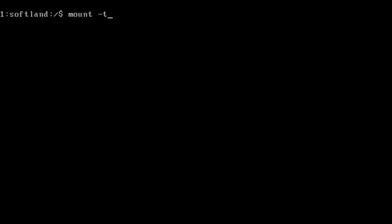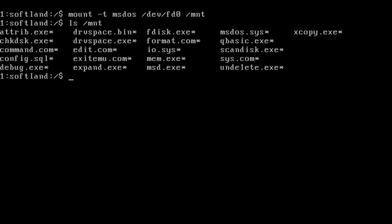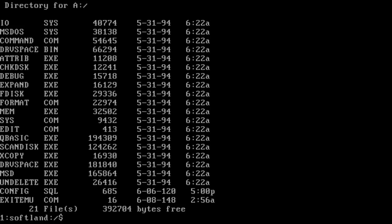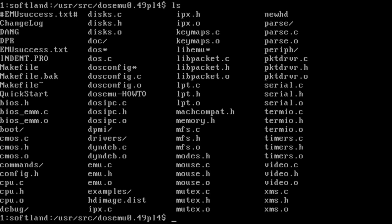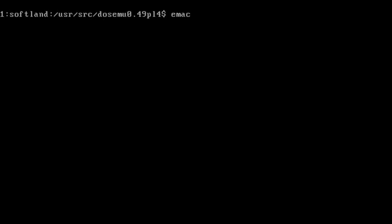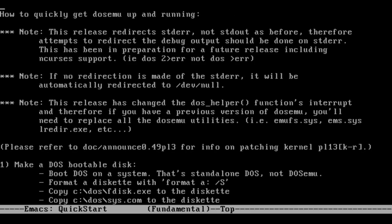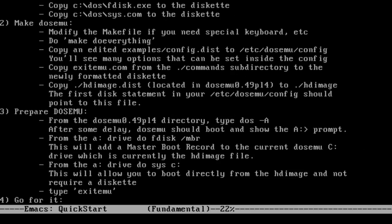In addition to mTools and FAT compatibility out of the box, SoftLanding also includes DOSemu, a DOS emulator. Unlike most of SLS, DOSemu is shipped in source code form. It also requires the user to have a copy of DOS and has a lengthy readme file documenting how to set it up and compile it.